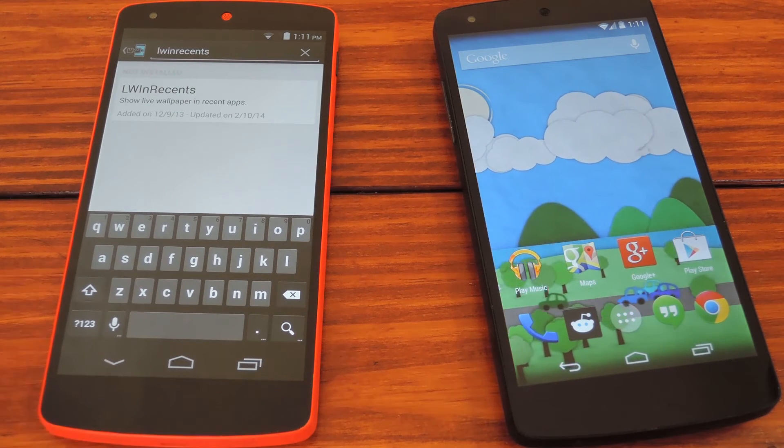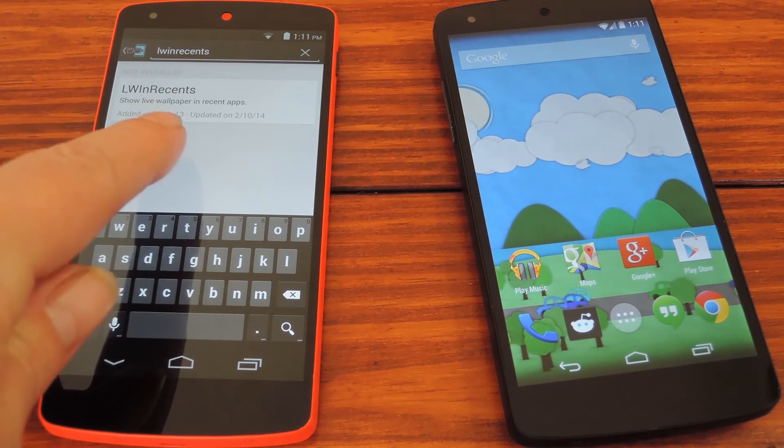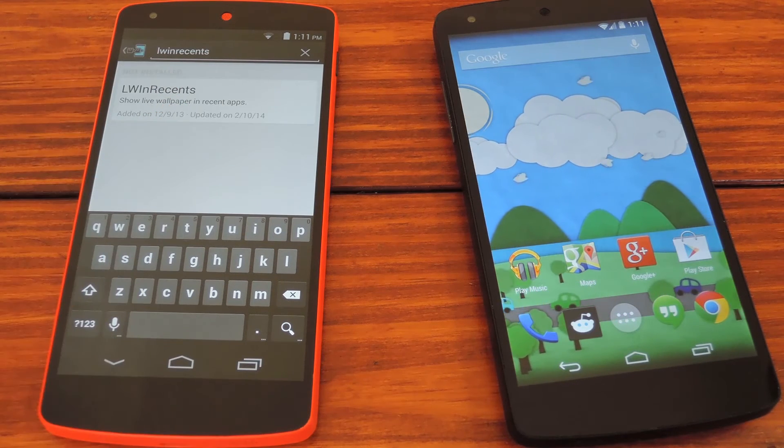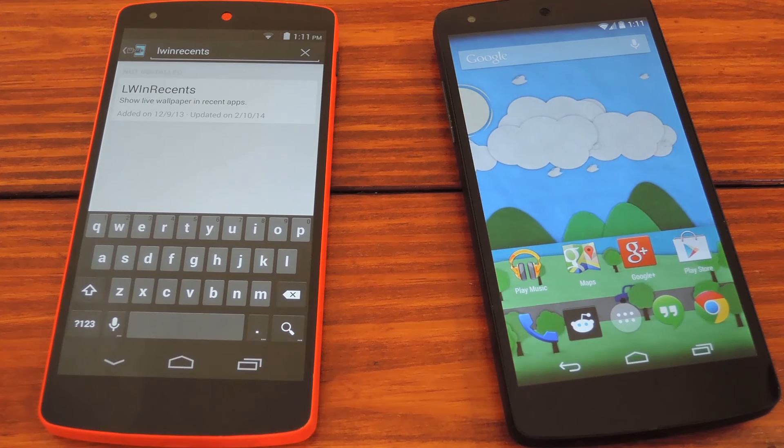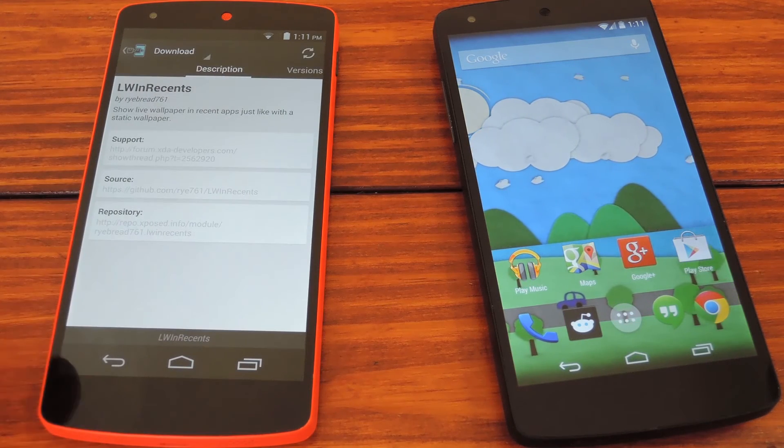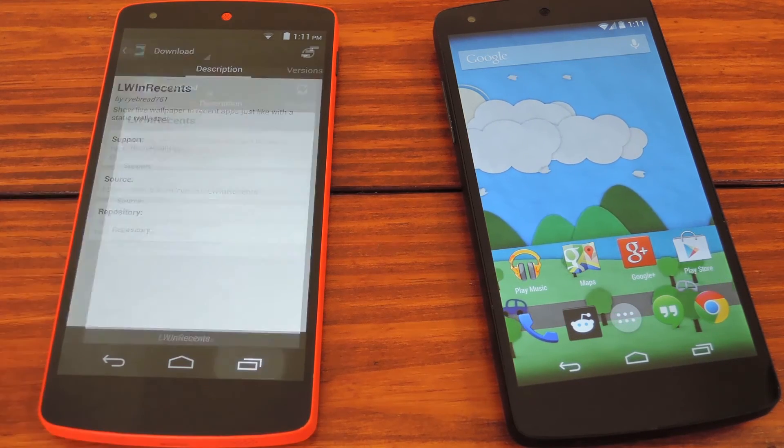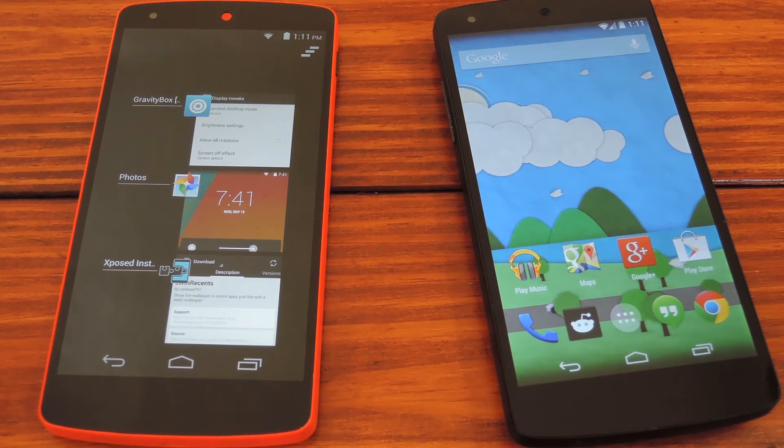So to start, fire up the Xposed installer app and search LWN Recents, all one word. Get that installed, and then hit the notification that says Activate and Reboot. So I guess hit pause while you do that, and I'll be waiting right here for the rest.